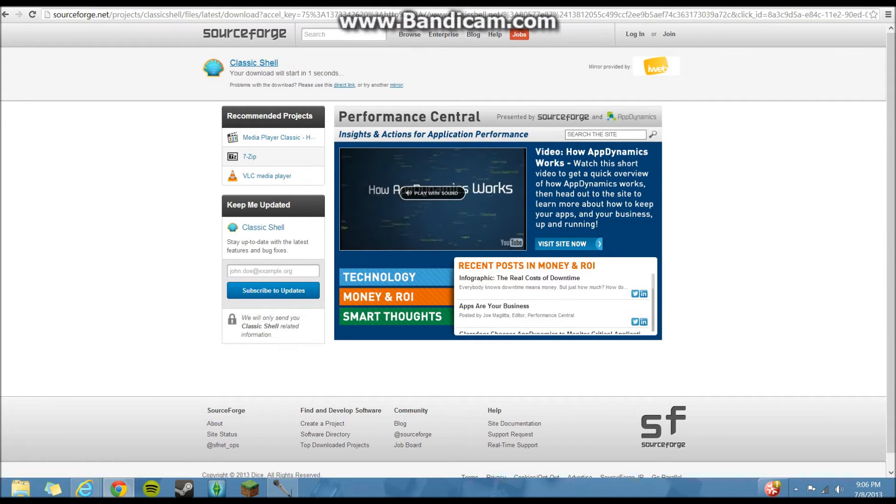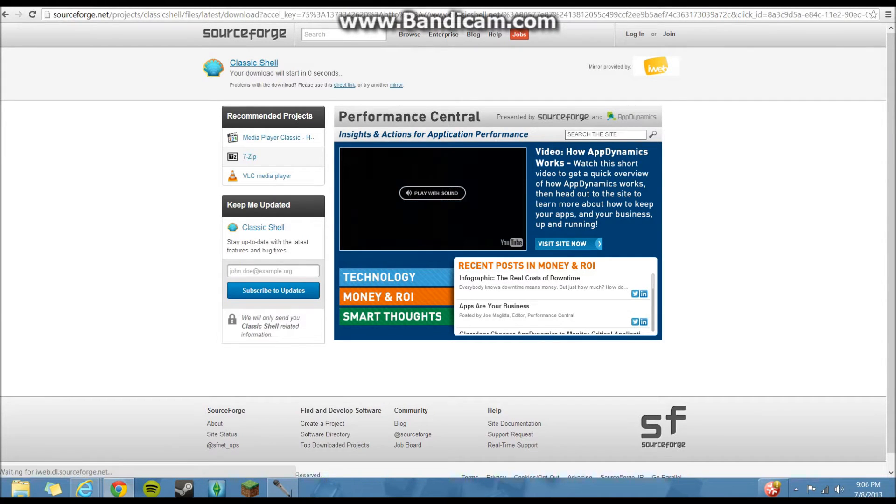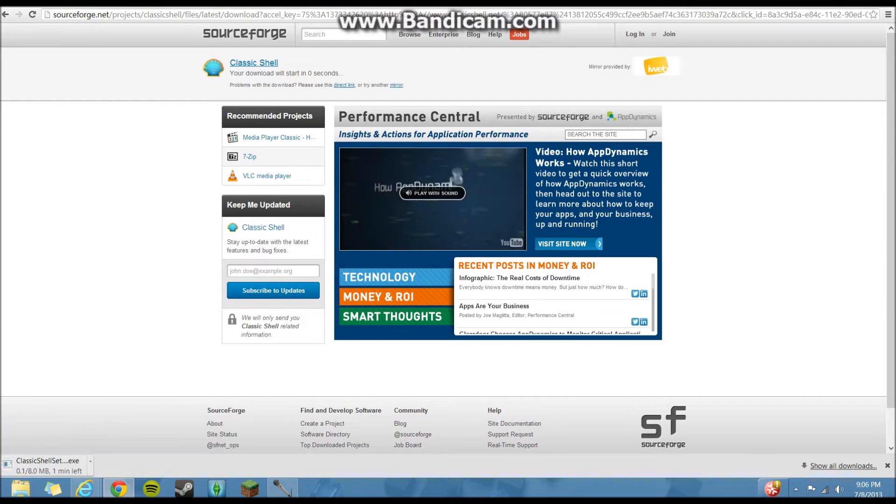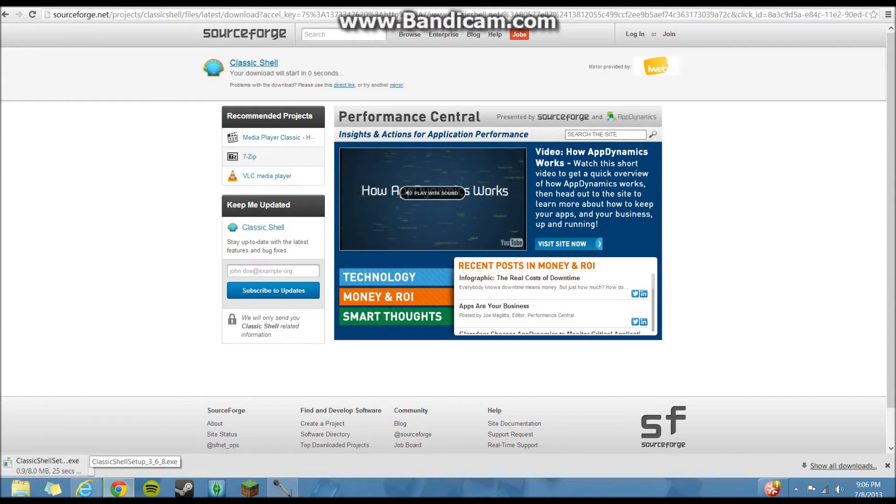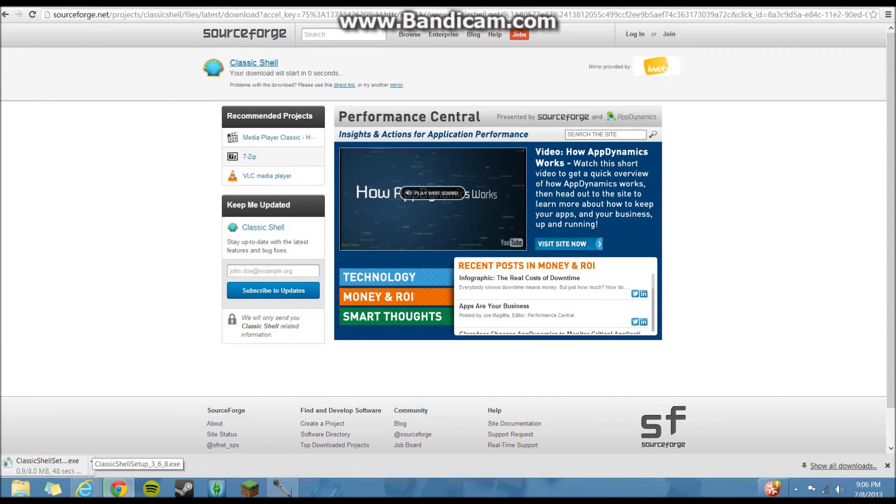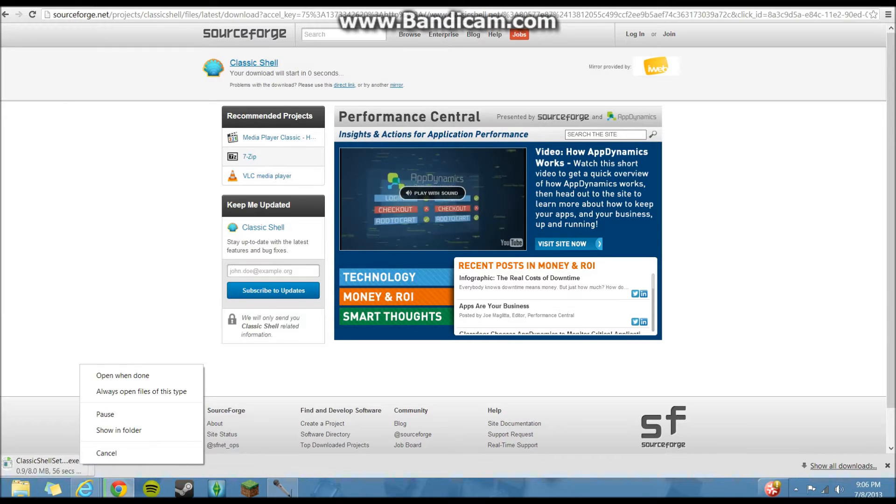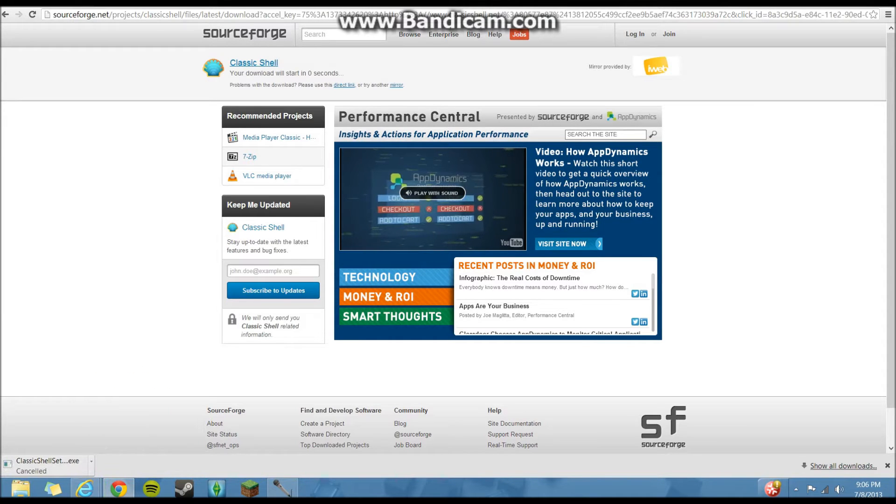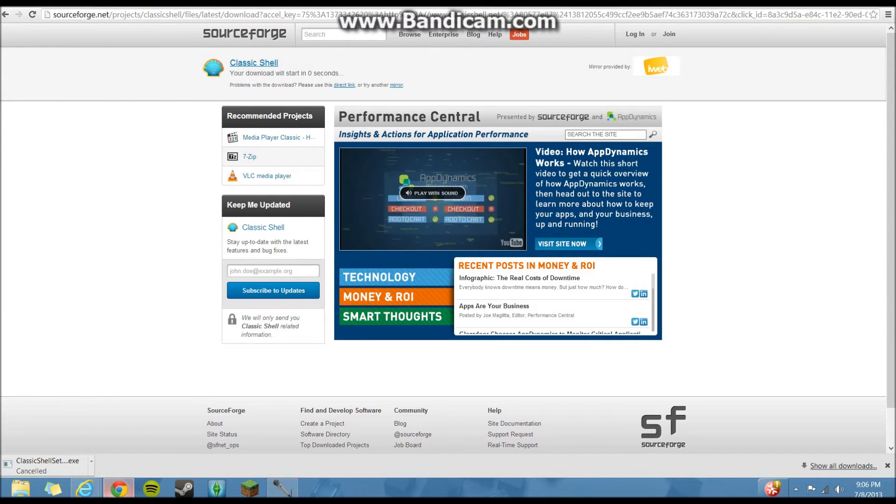It'll have your download start right up here. You'll see it appear down at the bottom, Classic Shell.exe. You just run that once it's finished downloading. I already have it, so I'm going to cancel it.